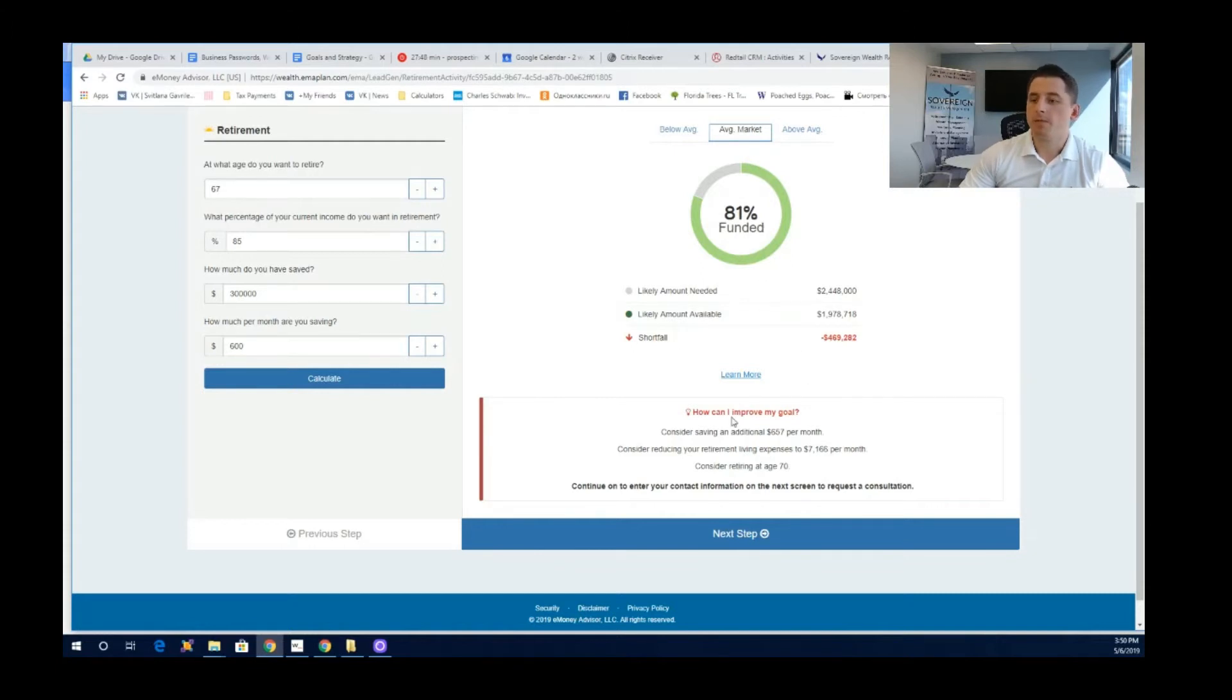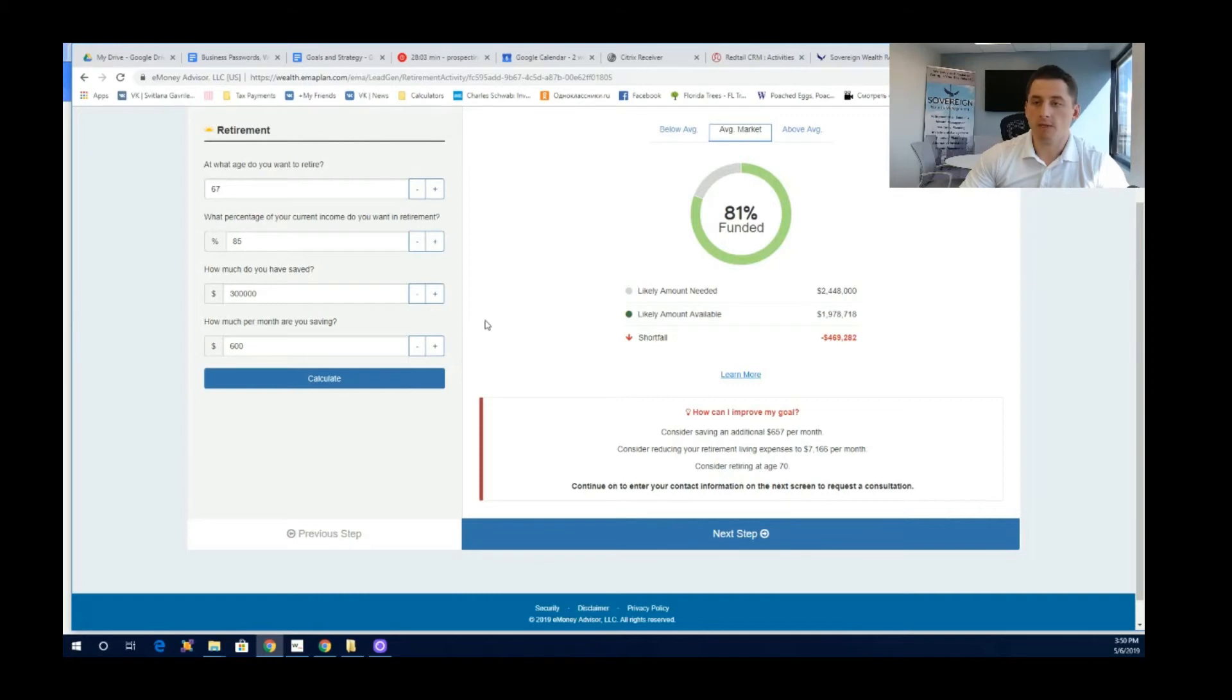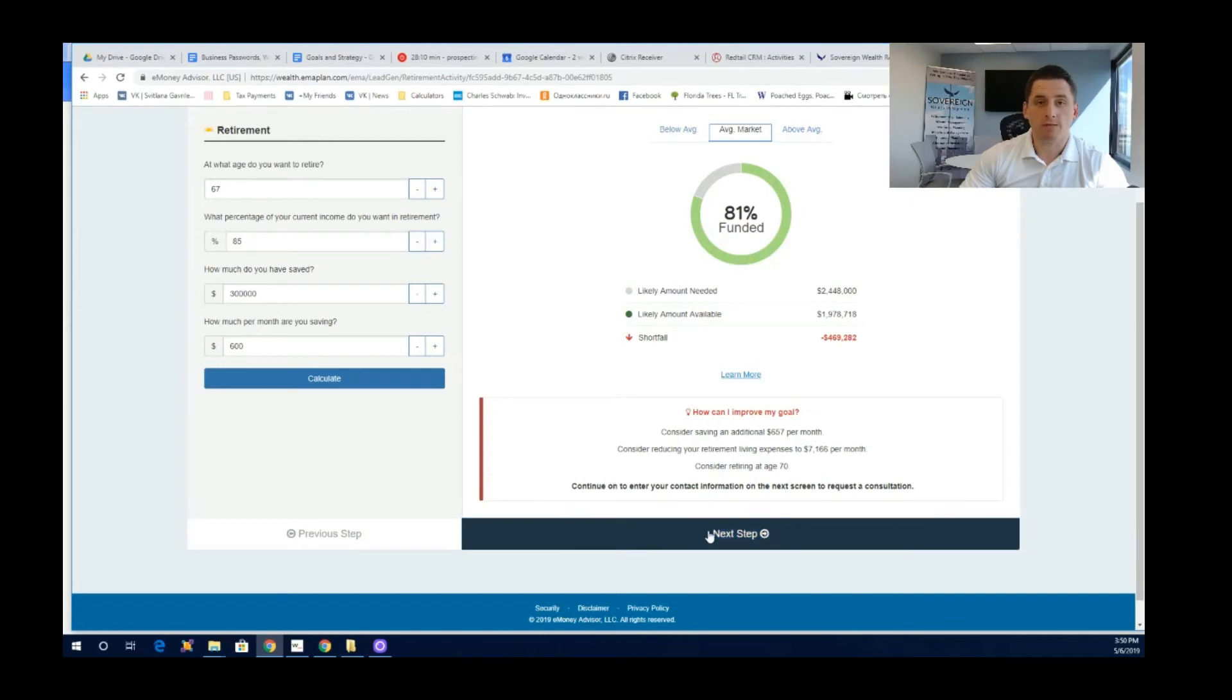So how can you improve your goals? You can consider saving an additional $657 per month or consider reducing your retirement living expenses to $7,166 per month versus the numbers you had provided. And consider retiring at age 70, so a little bit later so you can save more.